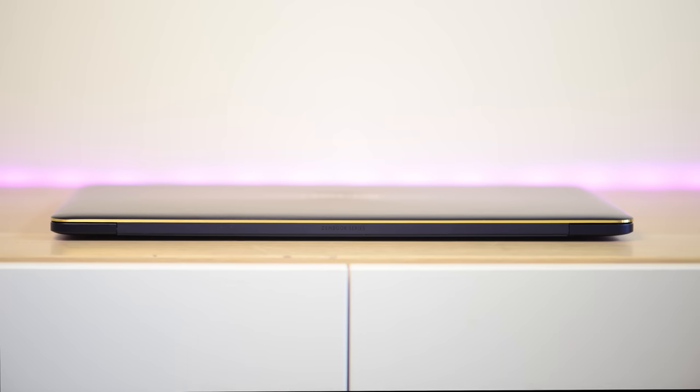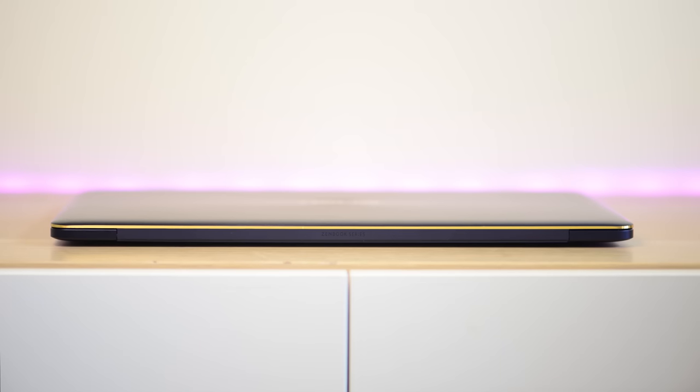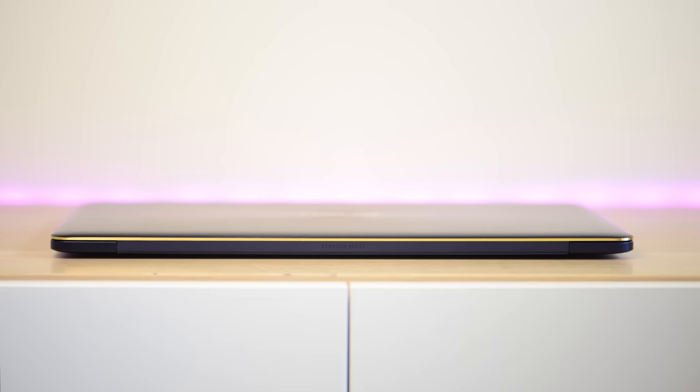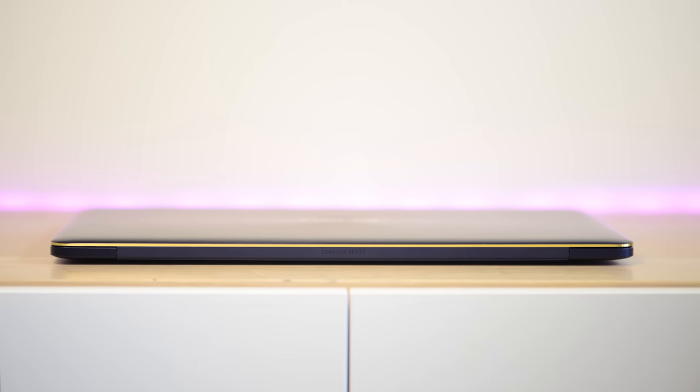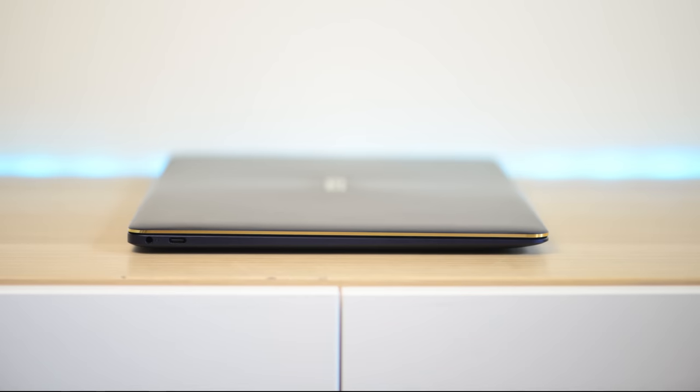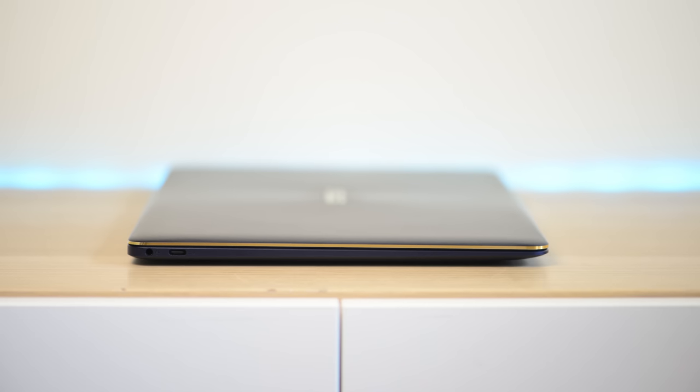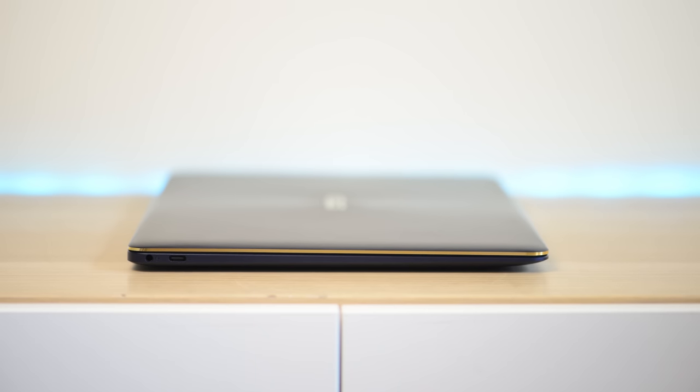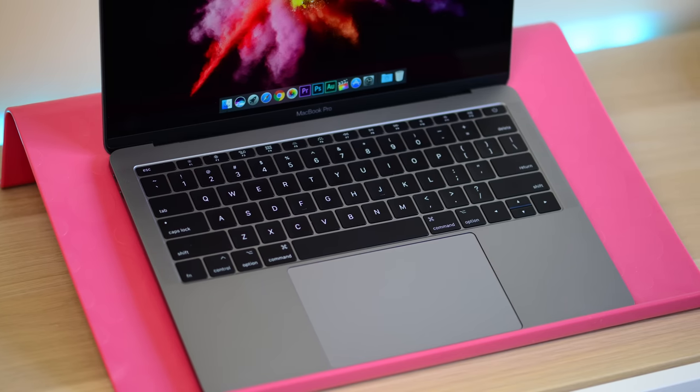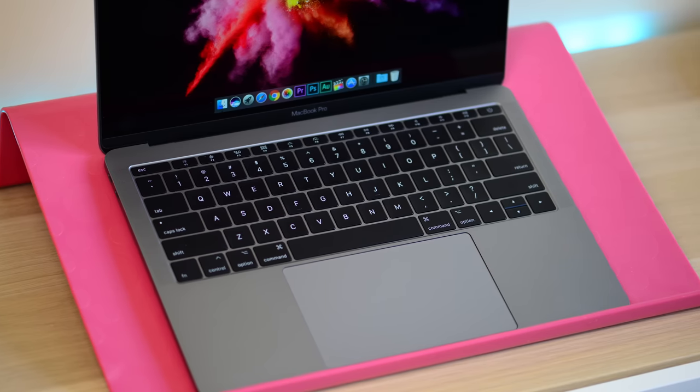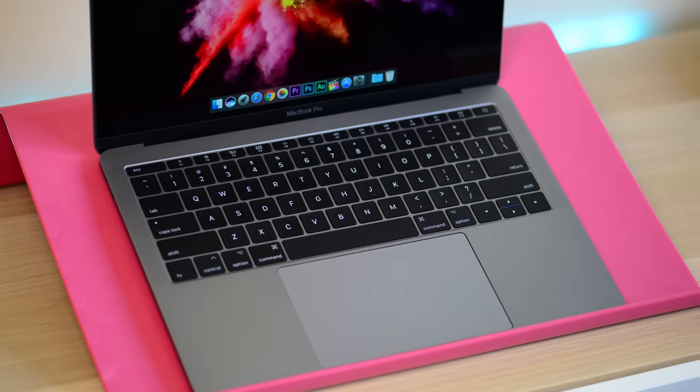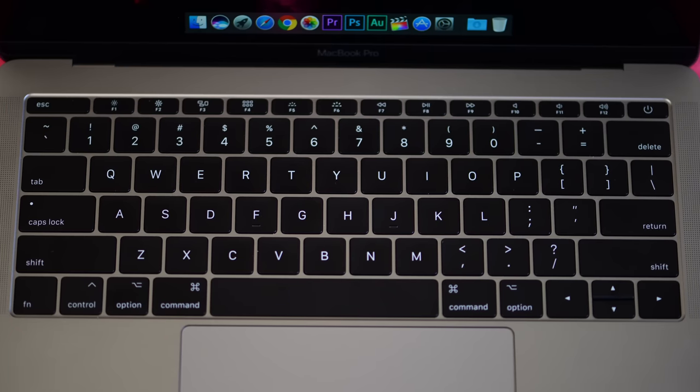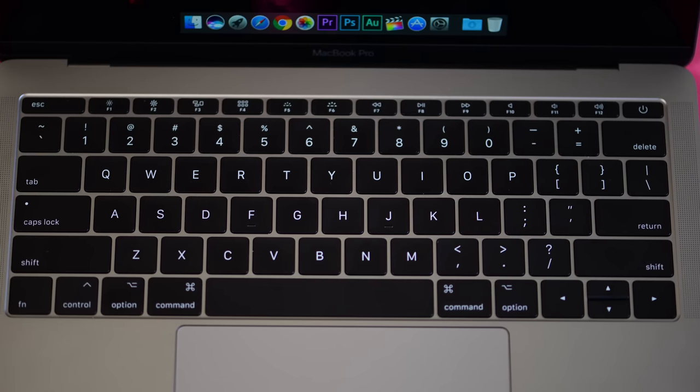When it comes to upgradability, the only ones you can upgrade are the ZenBook Pro and the XPS 13, where you can actually upgrade the M.2 SSD. All of these laptops have soldered in RAM. So you cannot upgrade the RAM. So I do recommend you get the highest capacity of RAM that you can afford on any of these laptops.